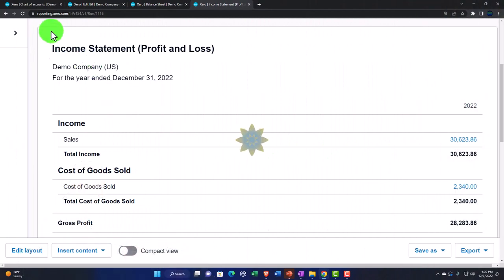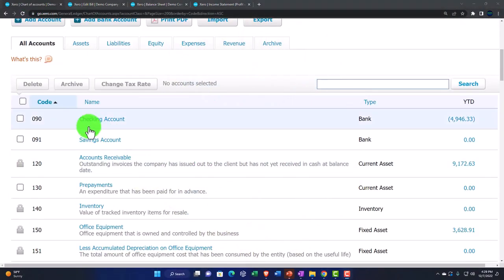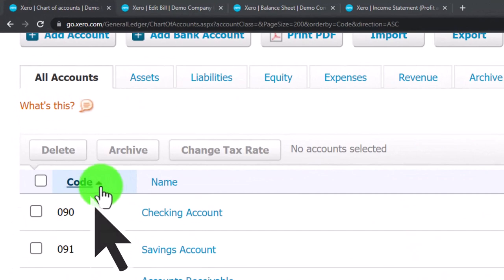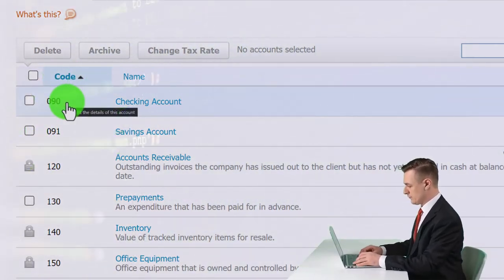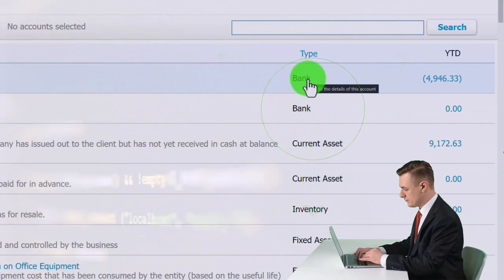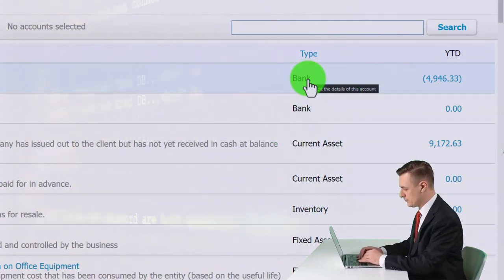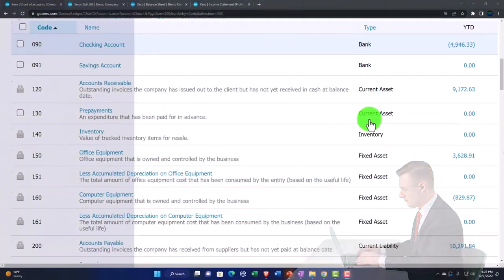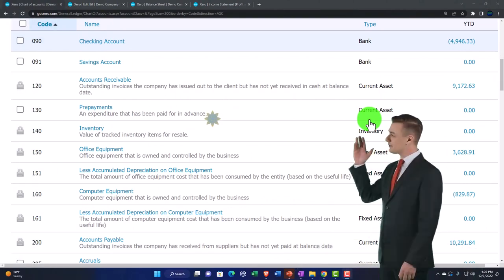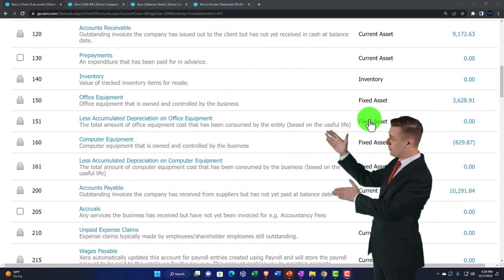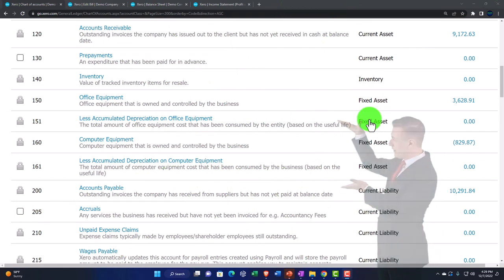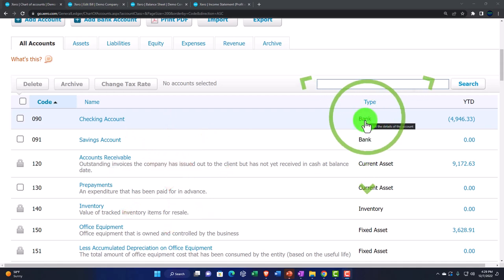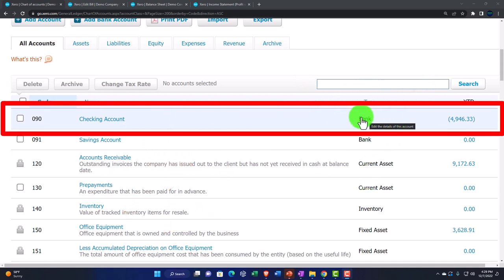The chart of accounts is typically organized by code — essentially account number. When adding new accounts, make sure the code is in alignment with the type of account being set up. Think of the chart of accounts in order of account type, and when adding new accounts ensure the code matches the account type you are setting up.